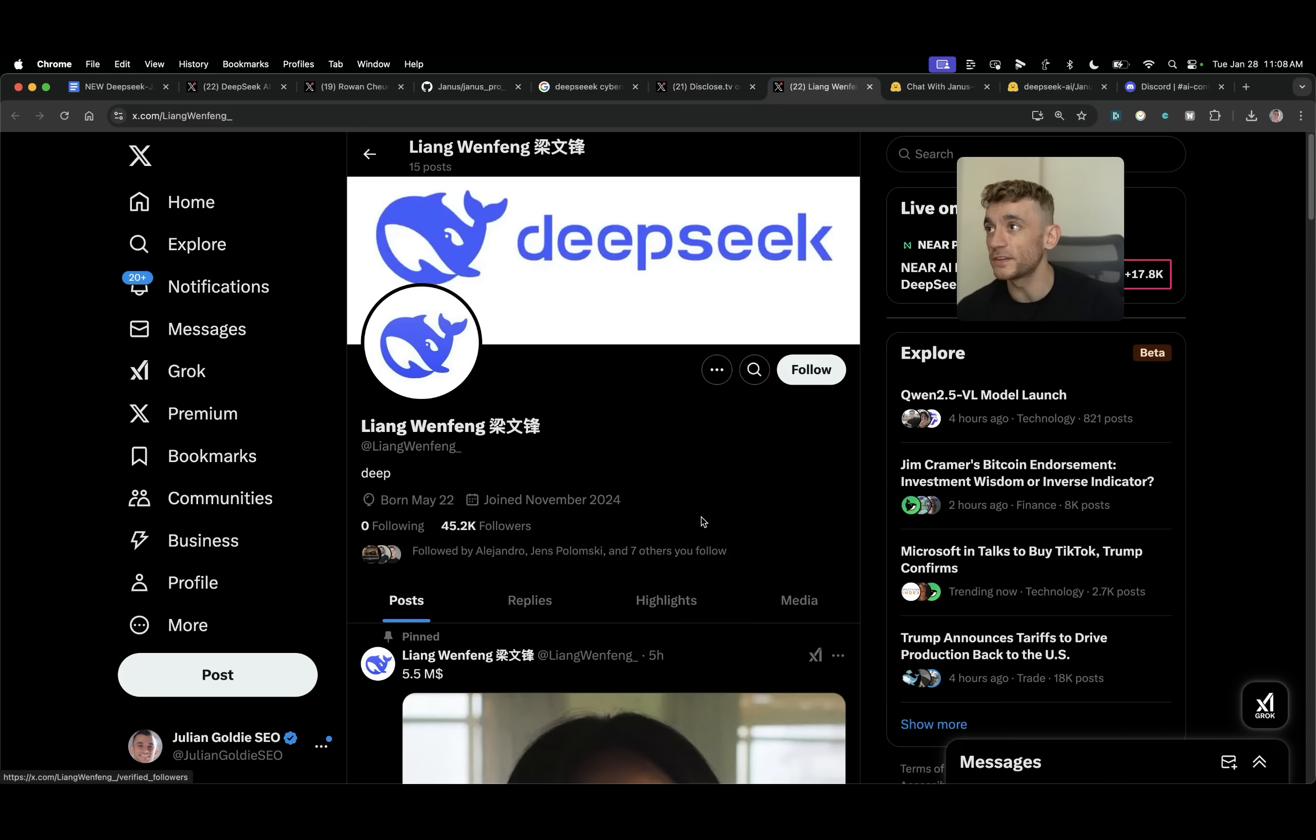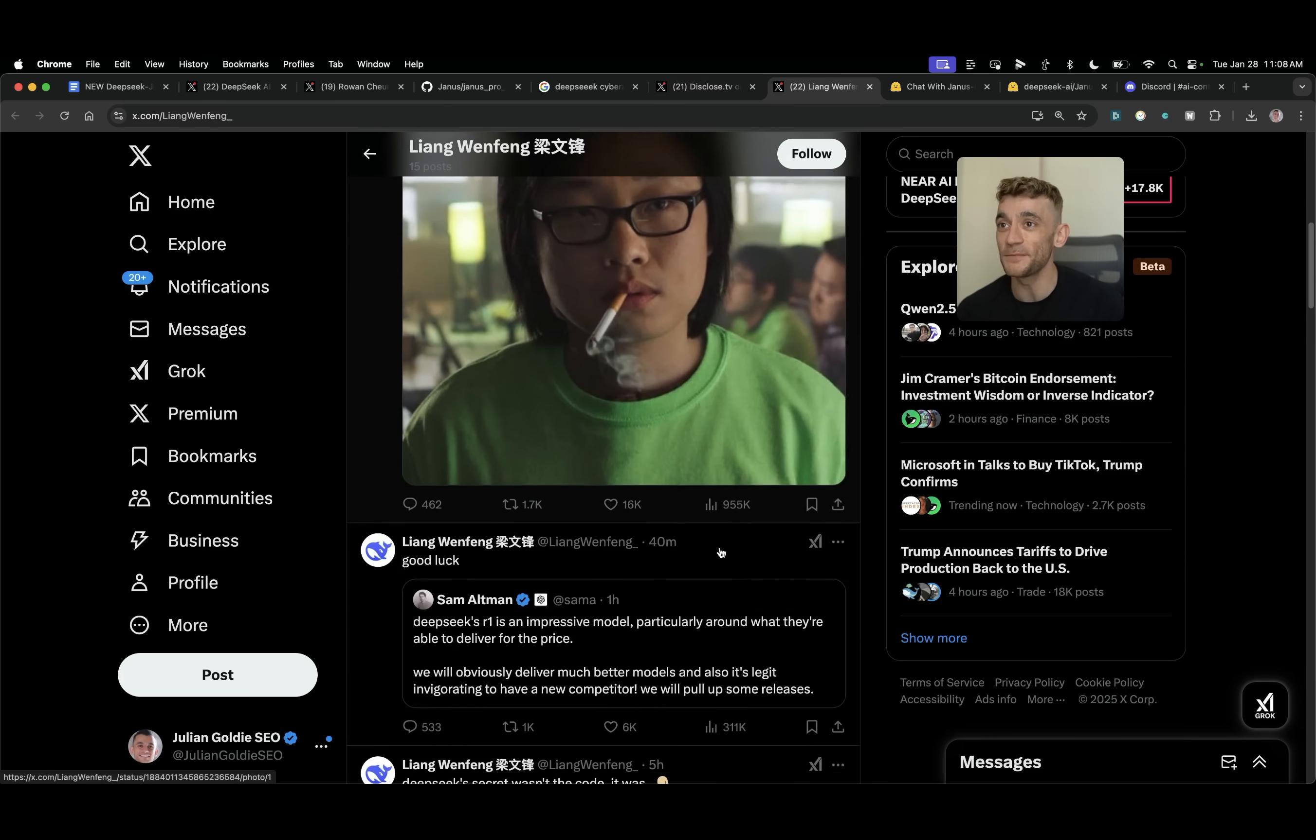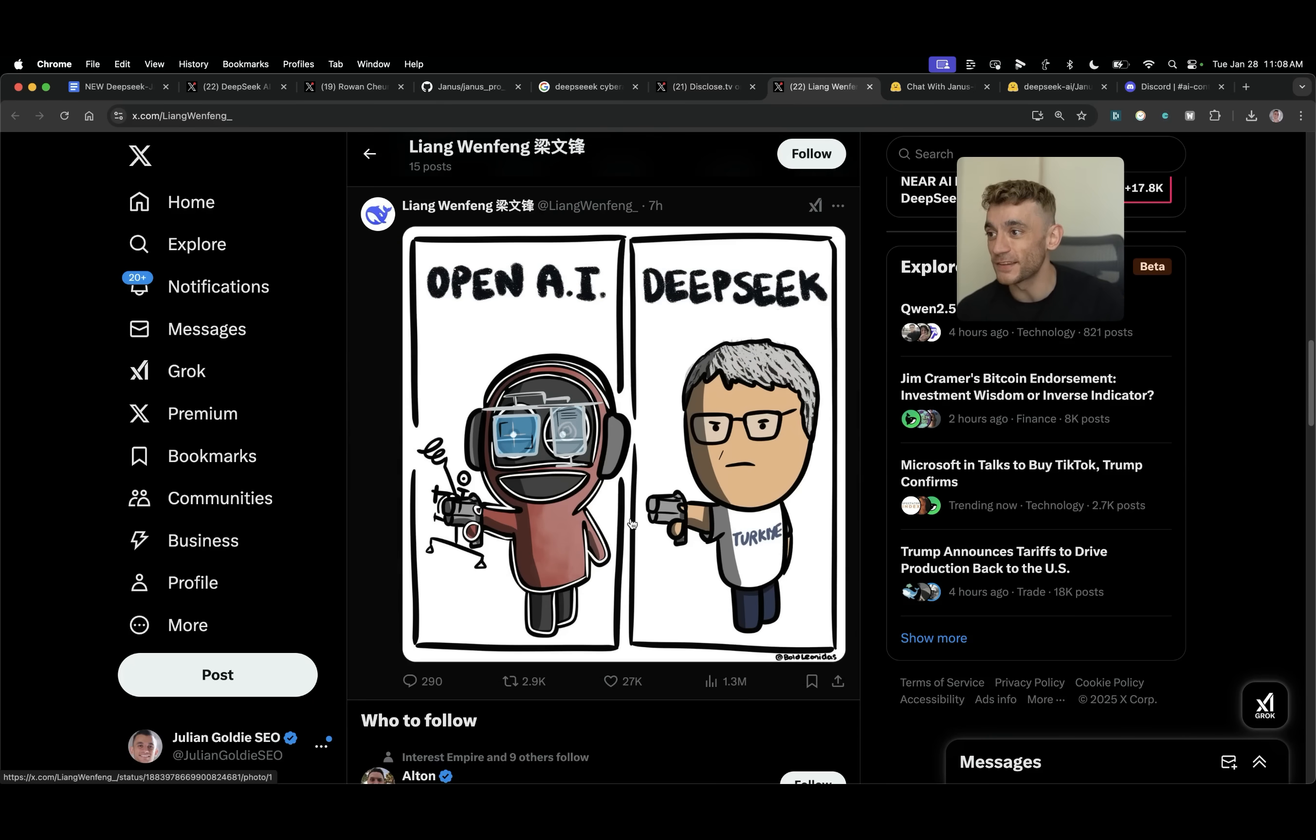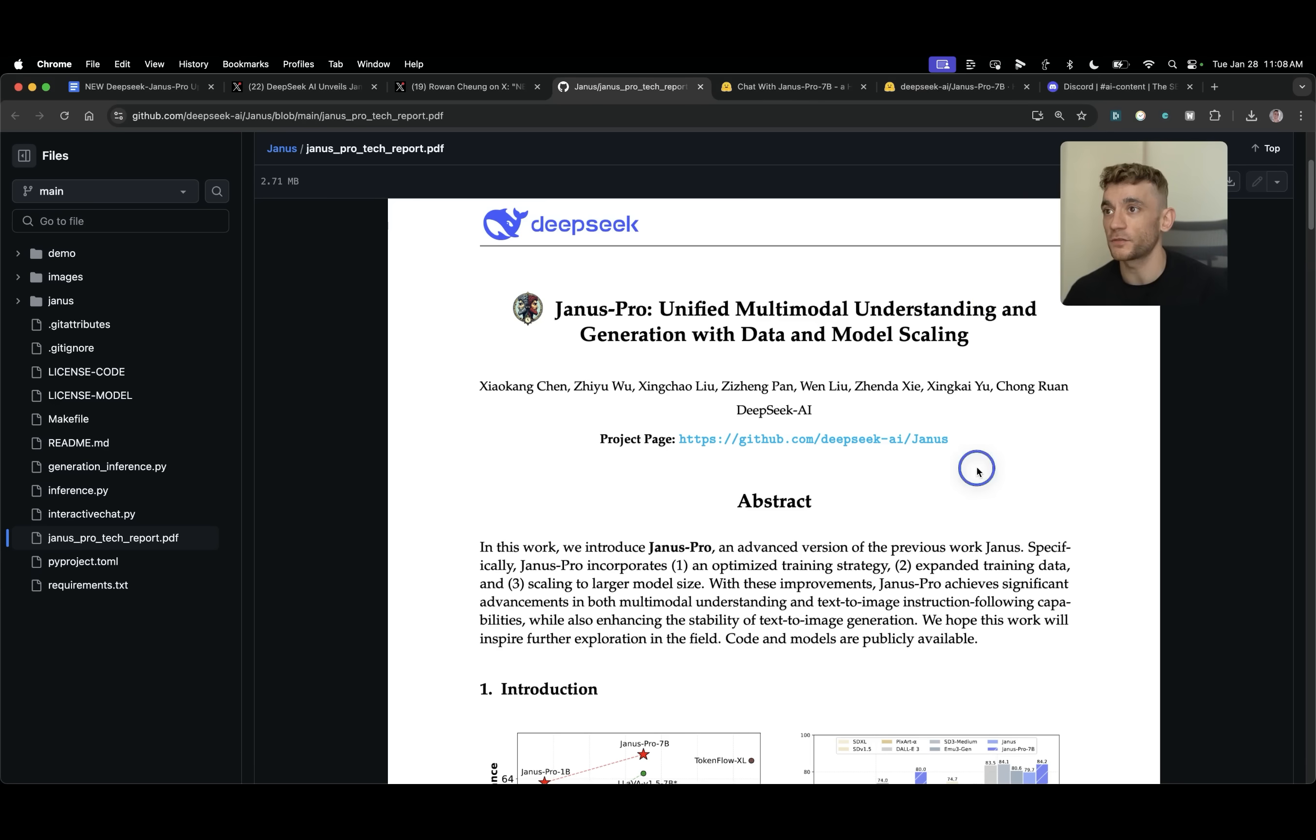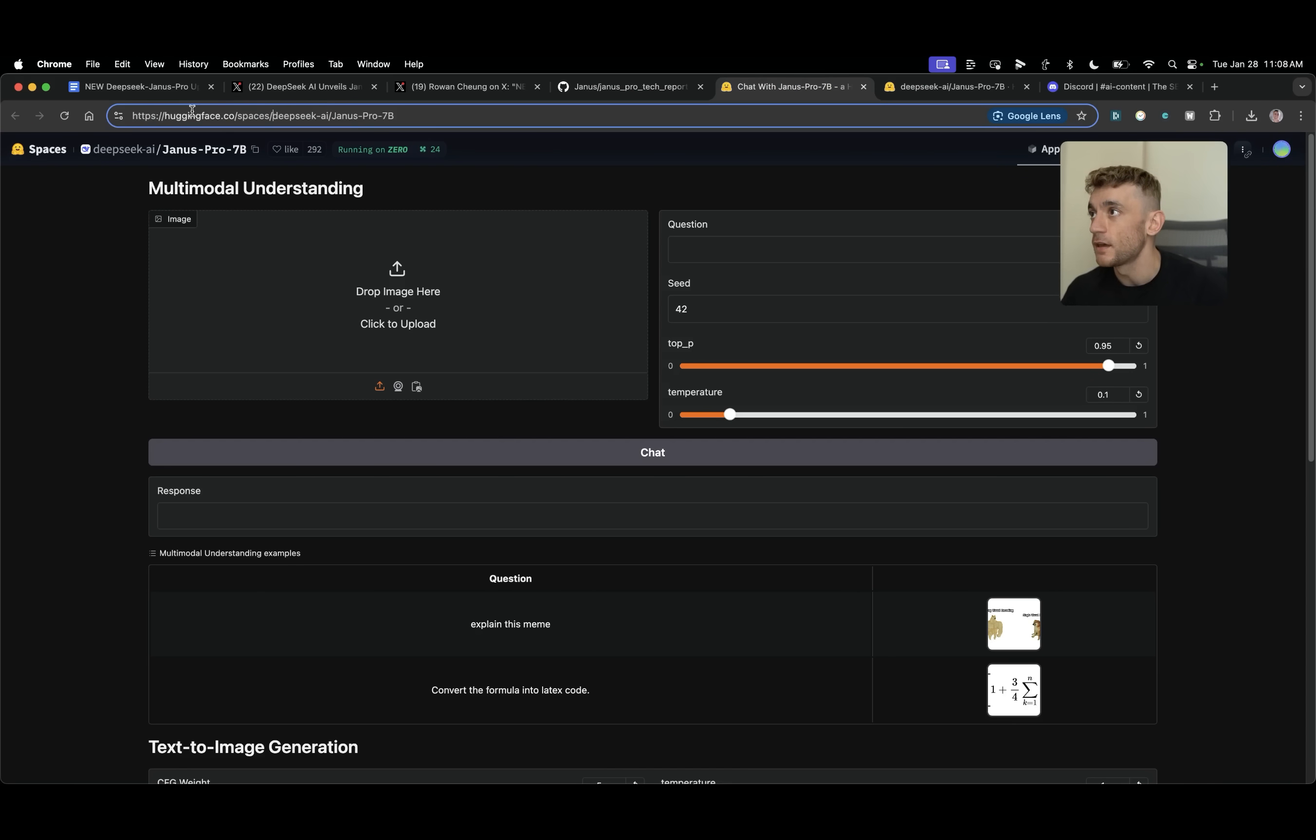The founder of DeepSeek is just tweeting memes like a savage during this process and with that let's get straight into using Janus Pro. If you want to get access to this you can get it available at huggingface.com. I'll include it in the video notes from today.